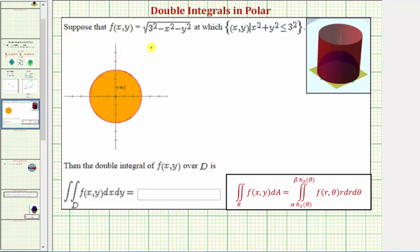Here we're given f(x, y) over the region defined here, where the region D is x² + y² ≤ 9. We're asked to evaluate the given double integral. Notice how this double integral is given in rectangular form — we're actually going to convert this to polar form to determine its value.